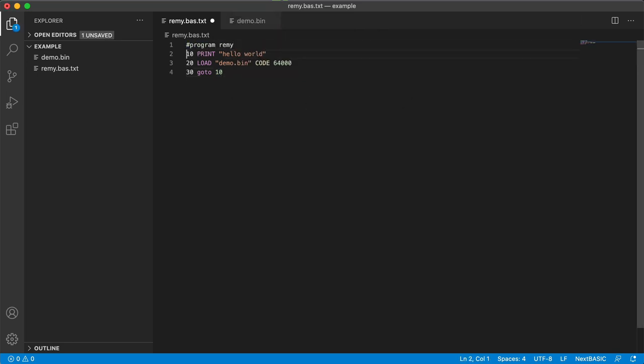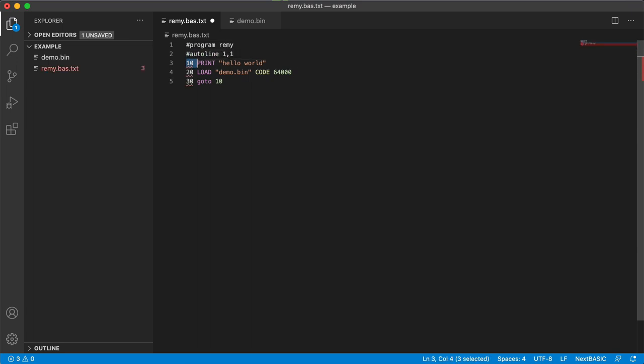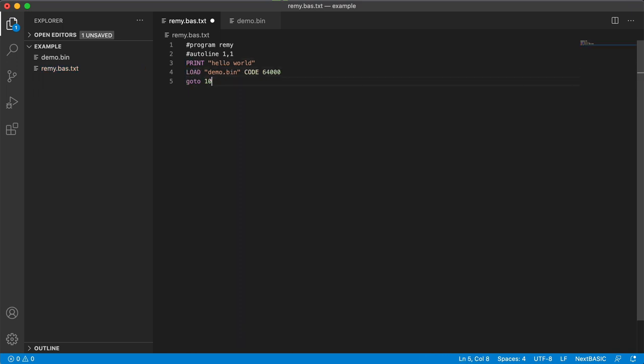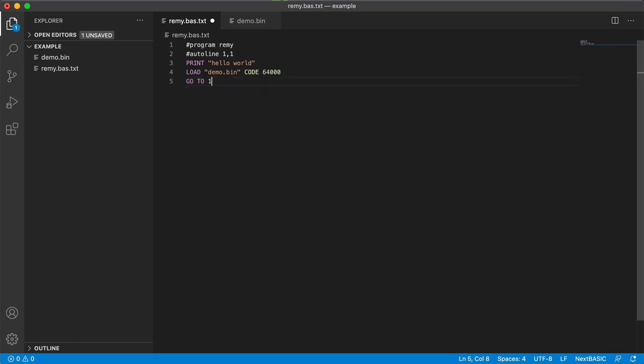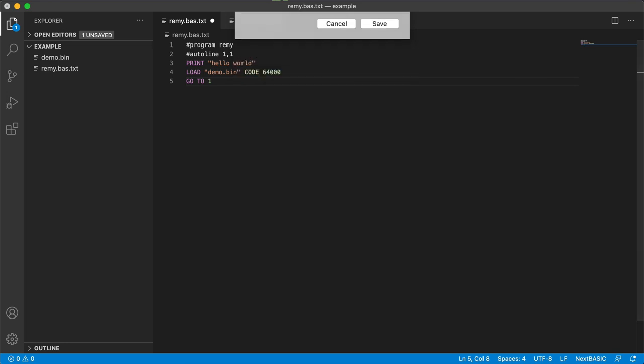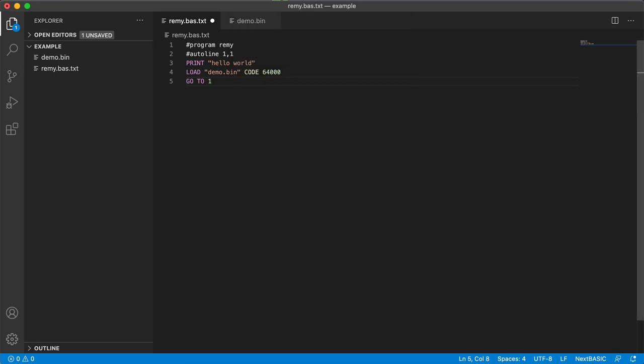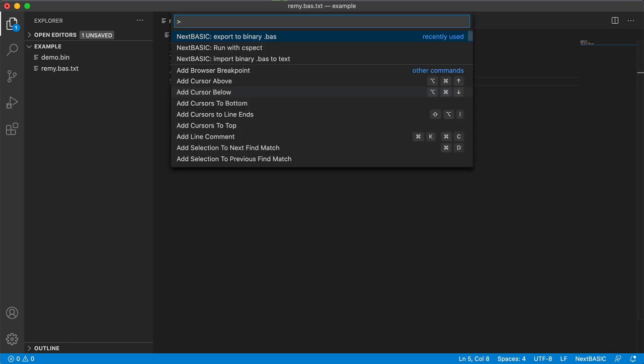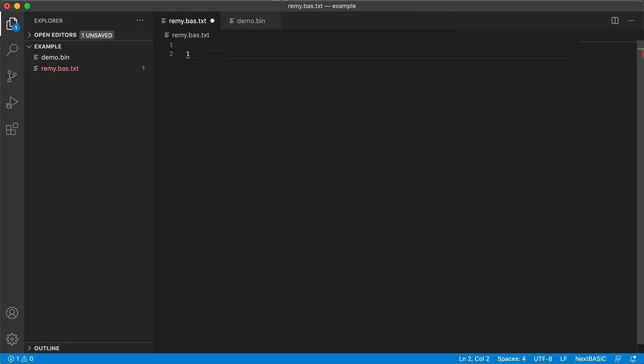So Remy. I'm going to use auto line as well because I like it. 10. It's going to start from line 1. I'm going to increment in 1s. I'm going to get rid of this. I'm going to go back to line 1.